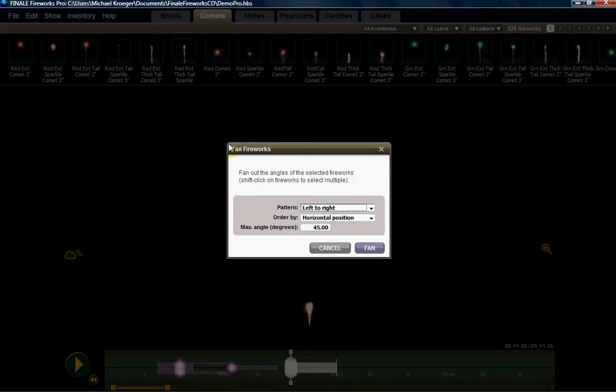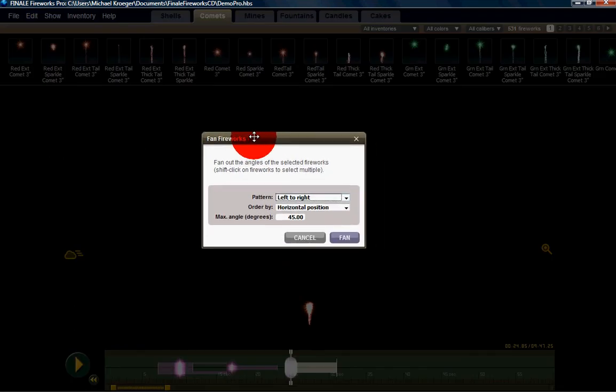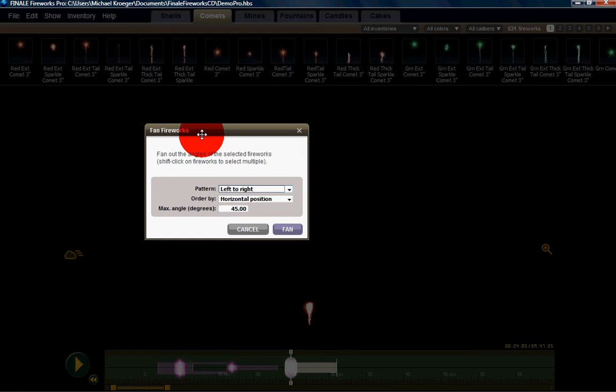Now it's going to ask me how do I want these to fan and what pattern do I want them to fan.